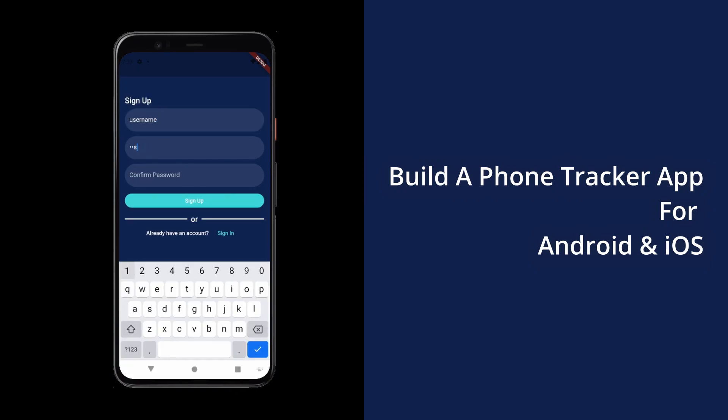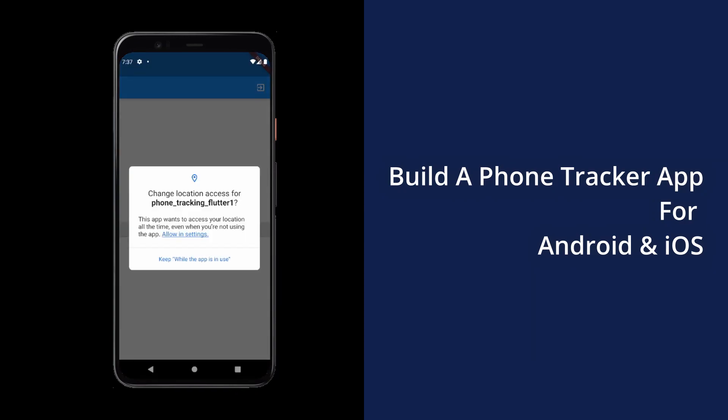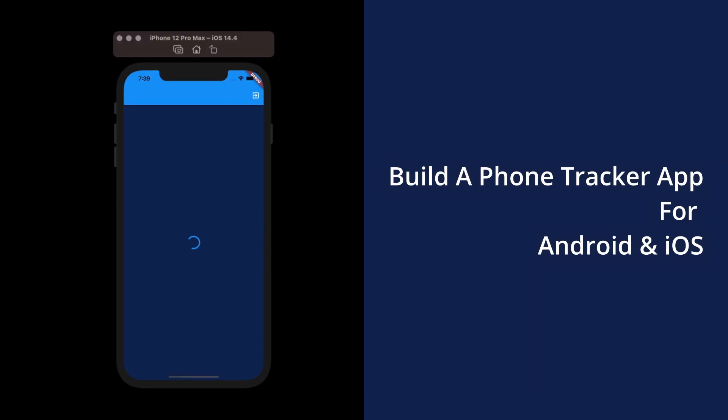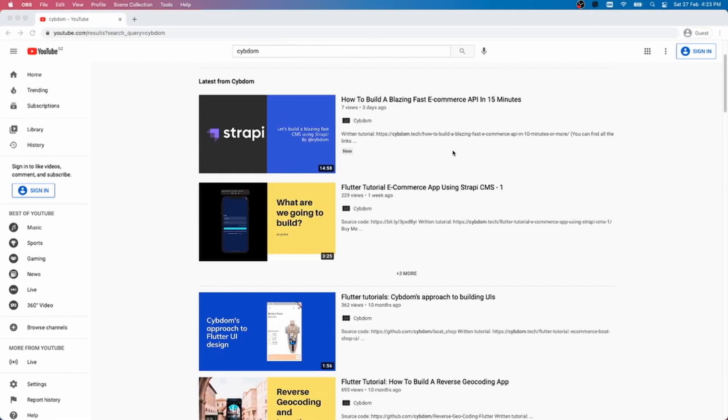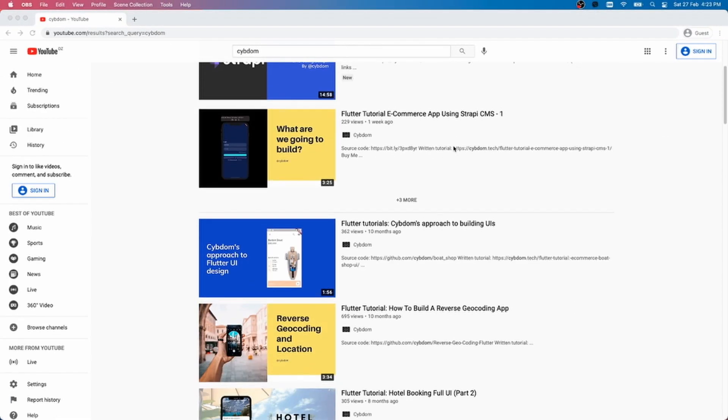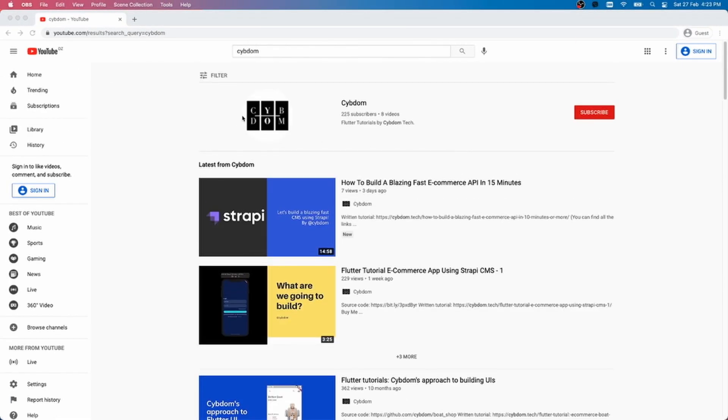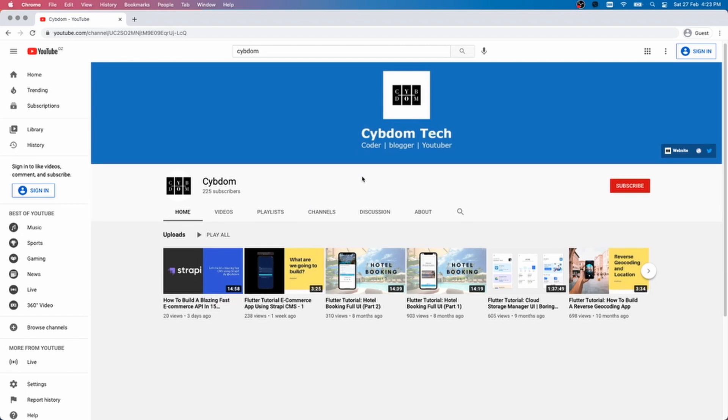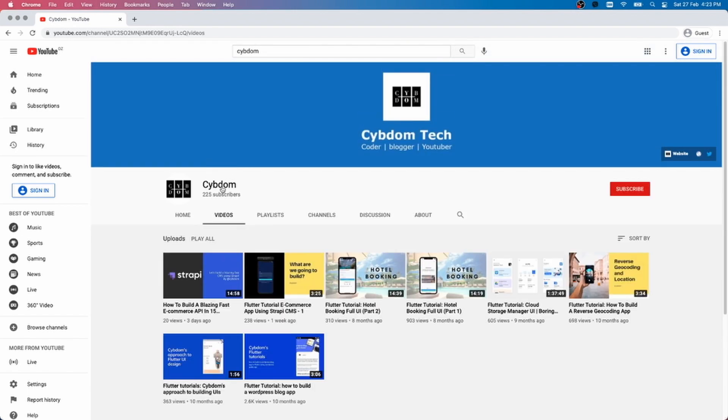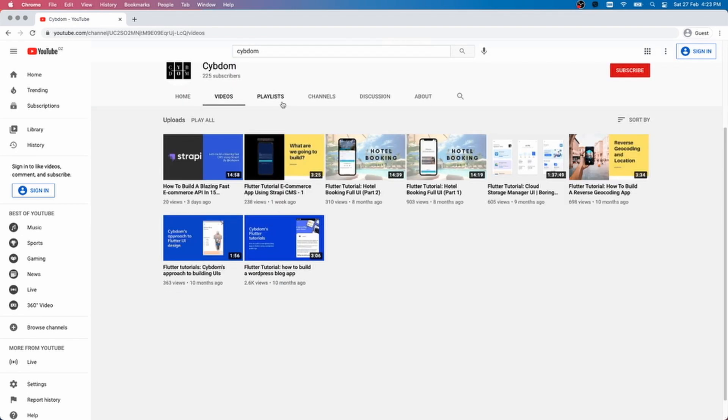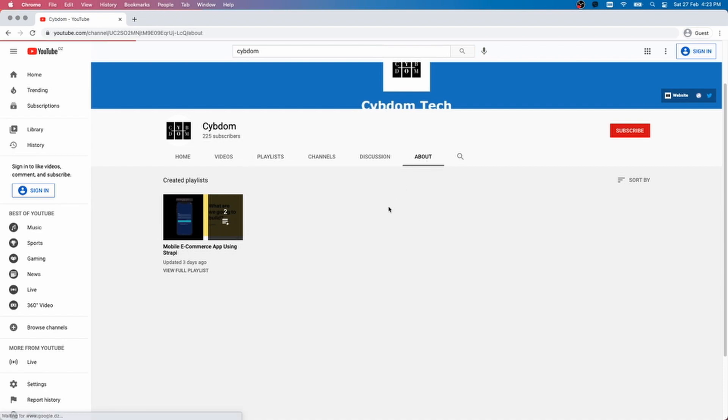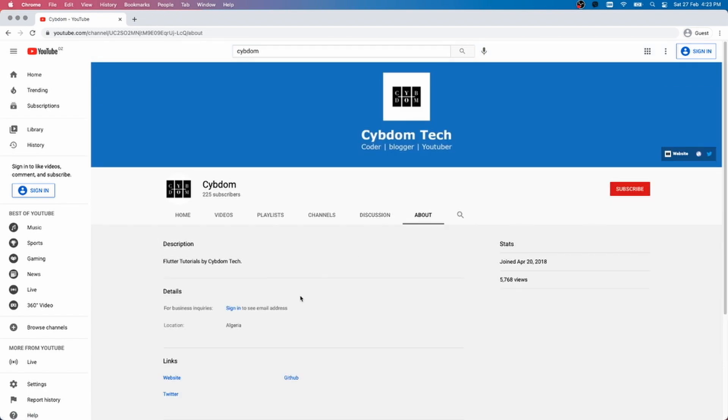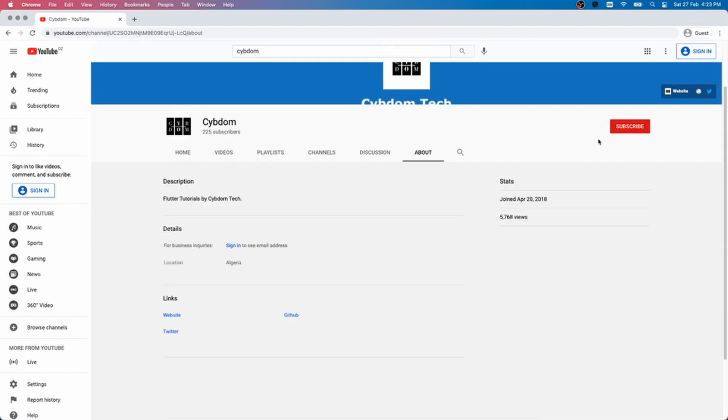So you want to build a Phone Tracker app that works on both Android and iOS. That's exactly what we're going to cover in this video. But first, if you're new here, my name is Syptom, and I make YouTube videos to teach you how to code. So if you want to level up your coding skills, click the subscribe button and the bell notification to stay up to date on the videos put out.